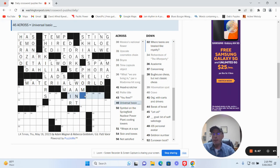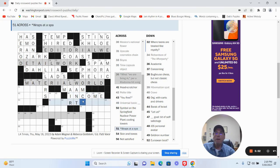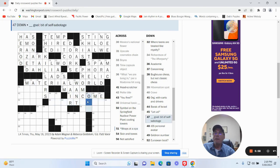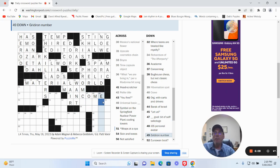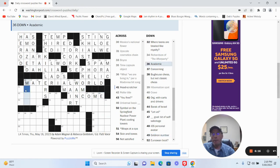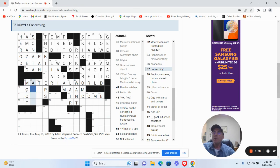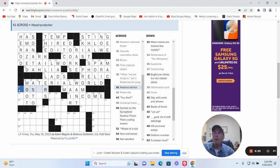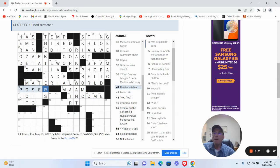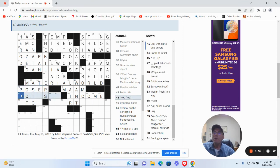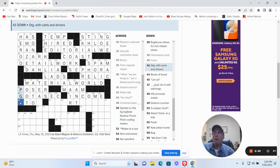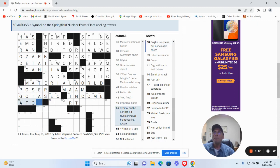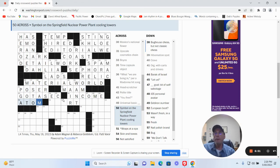Universal basic income. Blank gold, bit of self-sabotage, no idea. iOS personal avatar, no idea. Green Diner number, no idea. Academic could be moot. Concerning could be as to. Head scratcher is a poser. You free, but got a sec. Work with carts and drivers is the PTA, no idea. Symbol on the spring kit, nuclear power plant cooling towers, probably an atom.